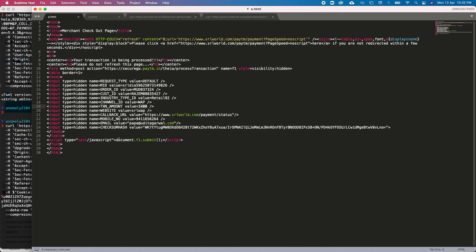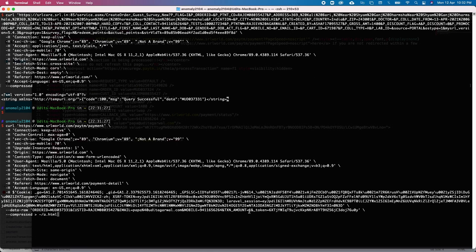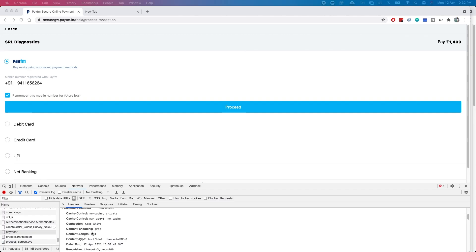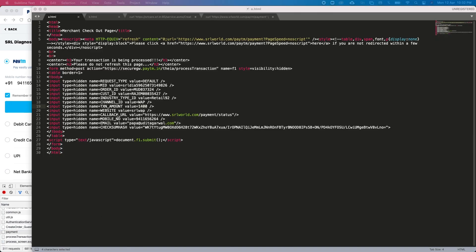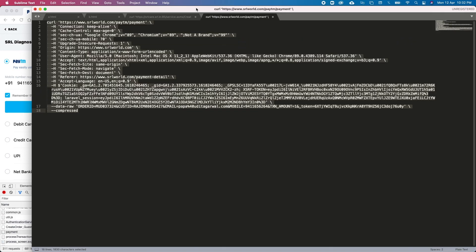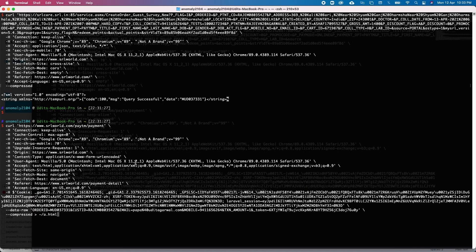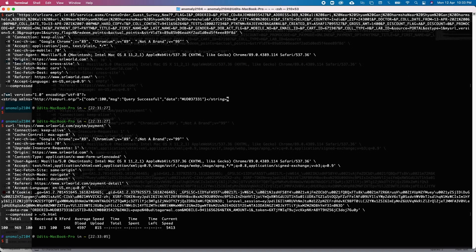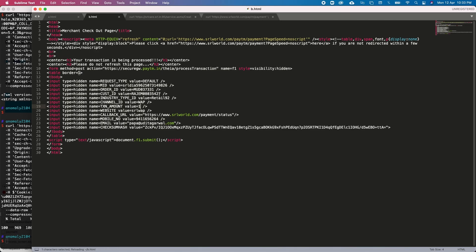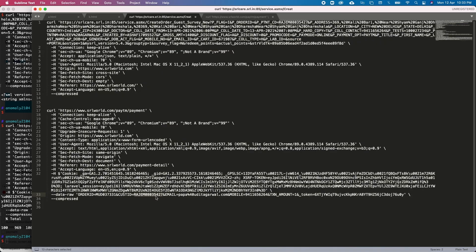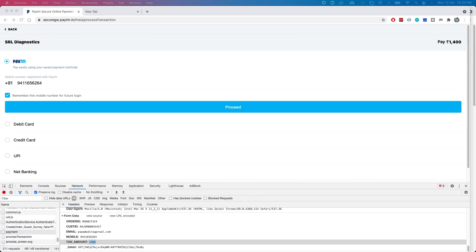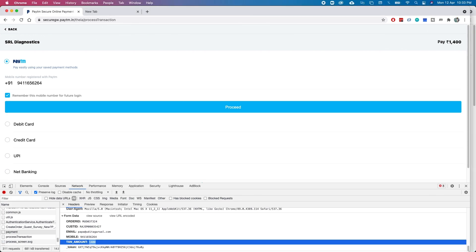To give a quick recap: the previous original call had ₹1400 as the amount. In the previous payment page, the order ID was 324 and the amount was ₹1400. In the new modified call, I changed the amount to ₹1 and the order ID is 331. The customer ID is also correct. After executing, the b.html is generated with the payment gateway details — and the order amount in the HTML is now changed to ₹1. Let's open this b.html in the browser and see what happens.